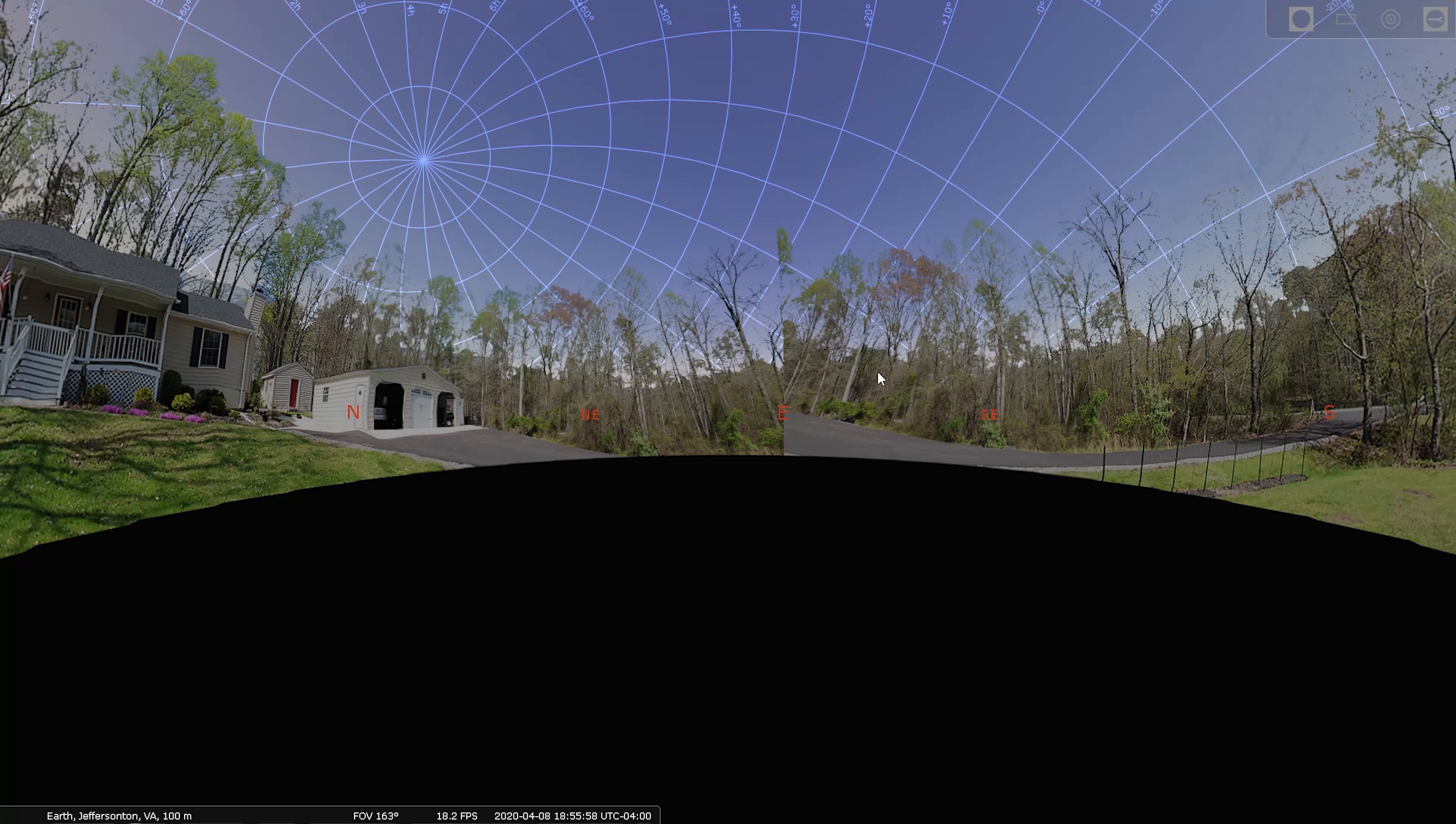For example, let's look for the Horsehead Nebula. Okay. But it is nice to see now when I'm going to be impacting those trees.